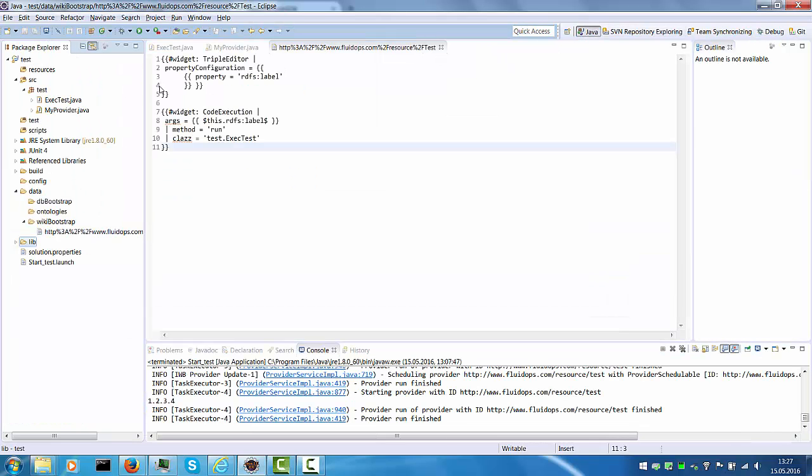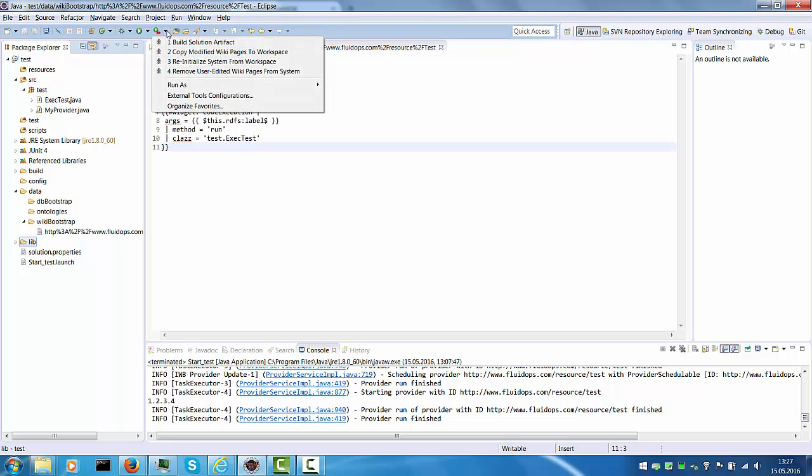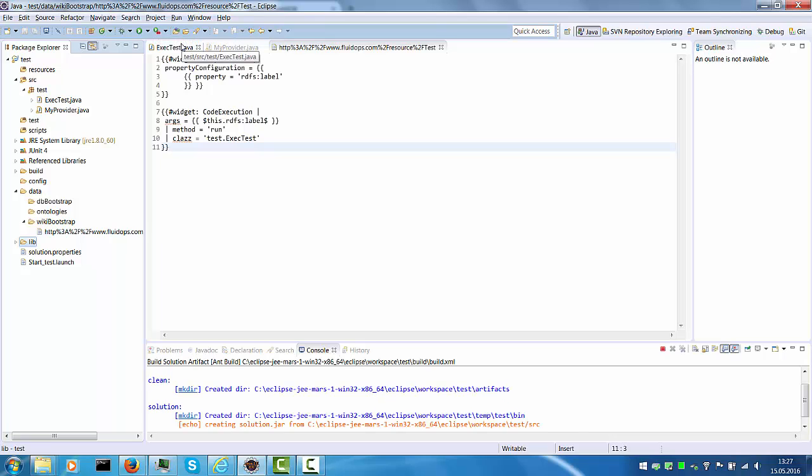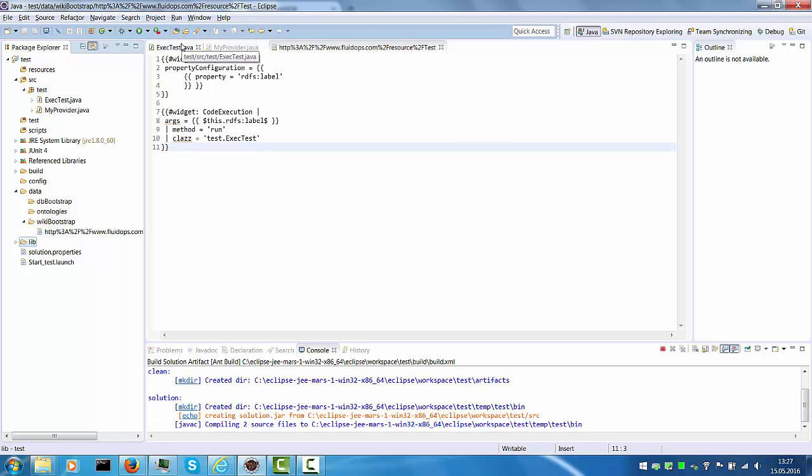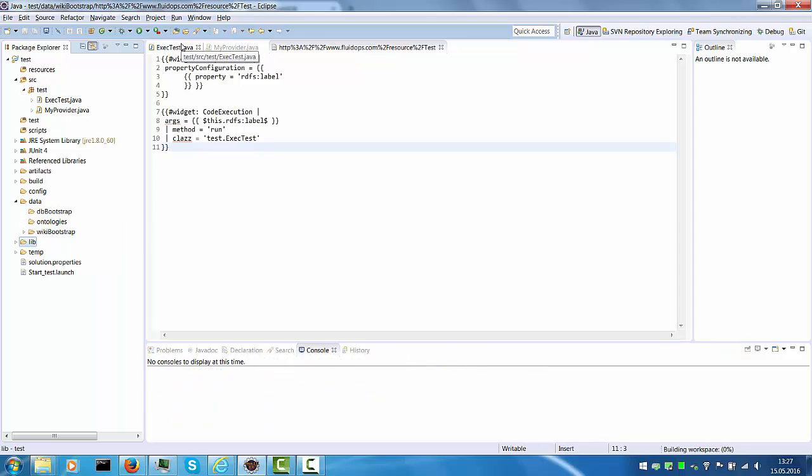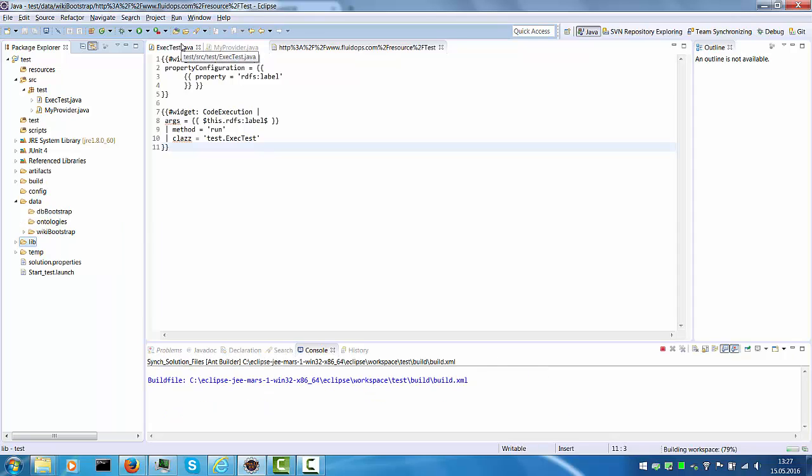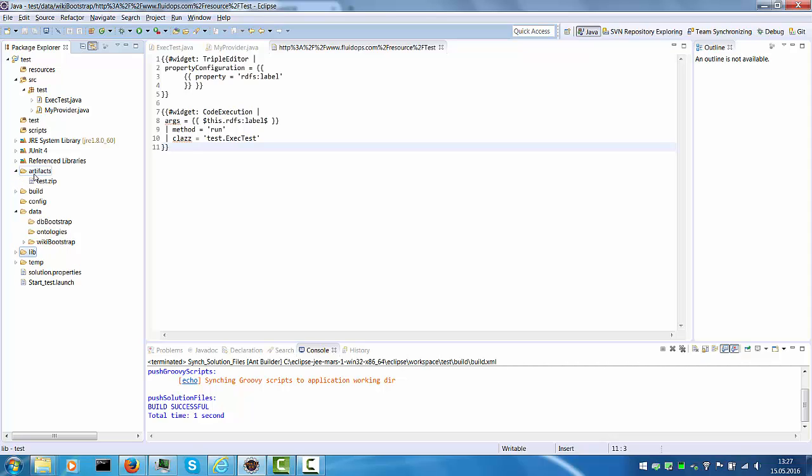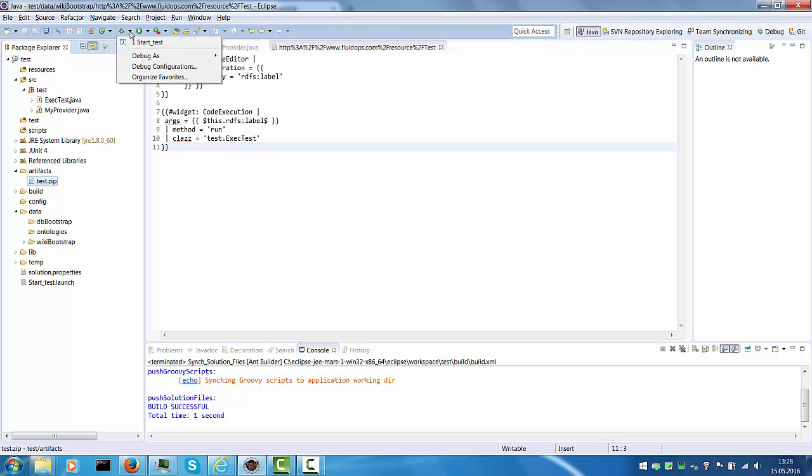And if you want to build this artifact, you can again go to this tools menu and select build solution artifact, which runs a build script and packages this as an app which can be deployed onto production. So that's also the setup we recommend for making sure that QA artifacts are put onto production. So this test.zip was just created and can now be uploaded into a productive instance.